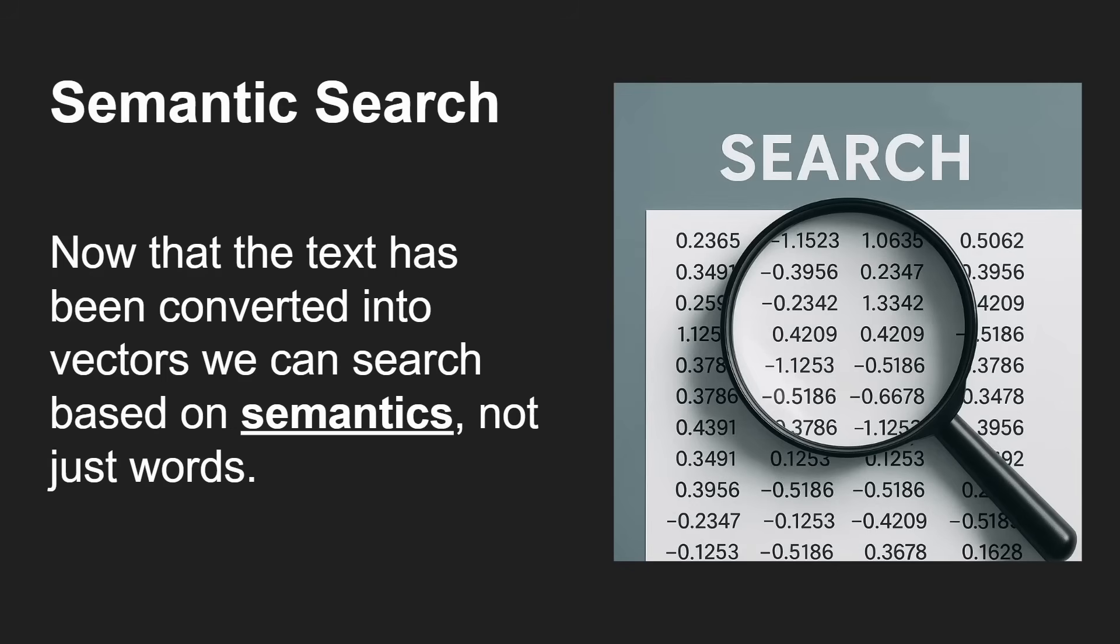So you're no longer looking at just the words, you're looking at these vectors that are created by the embeddings, and then you can find similar things. This is incredibly powerful because now you're looking at the semantics - it's a semantic search, not just a literal search.